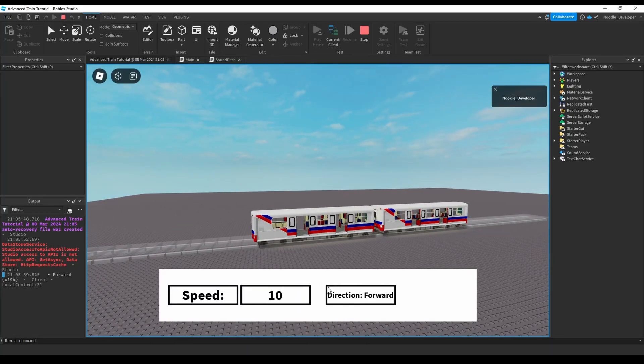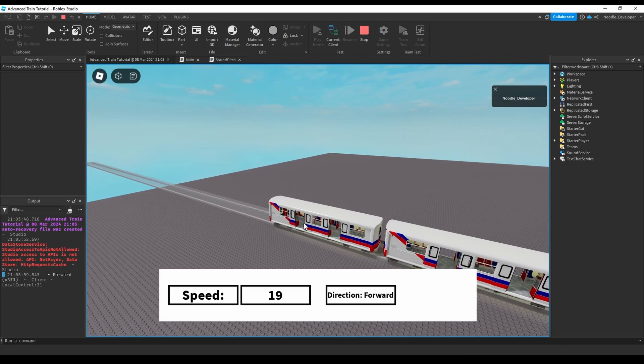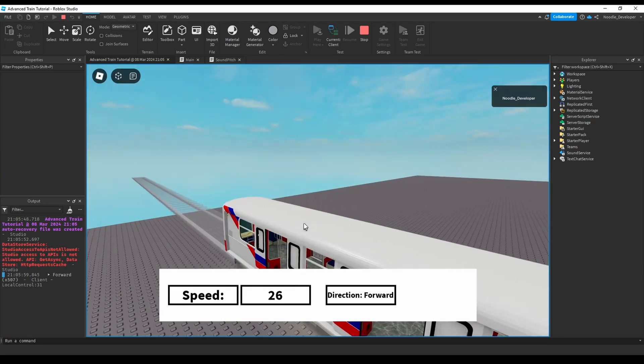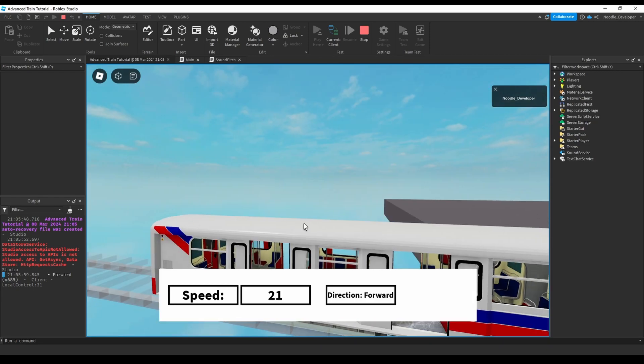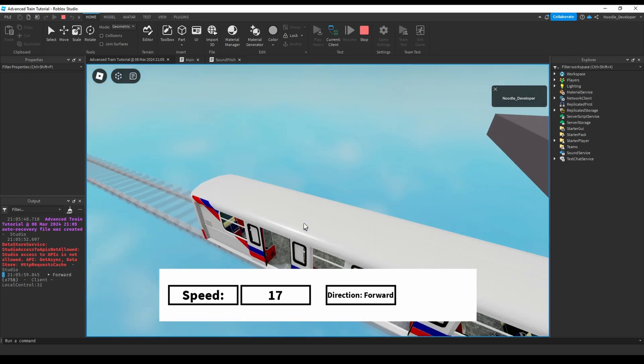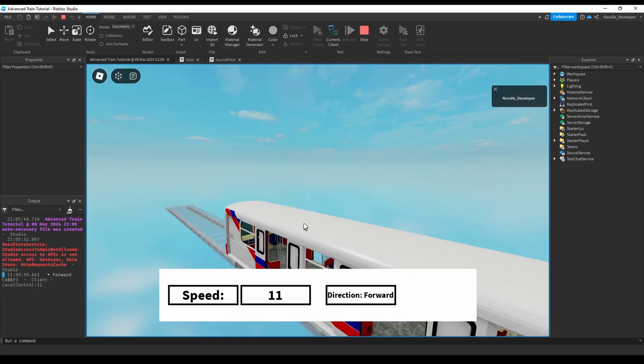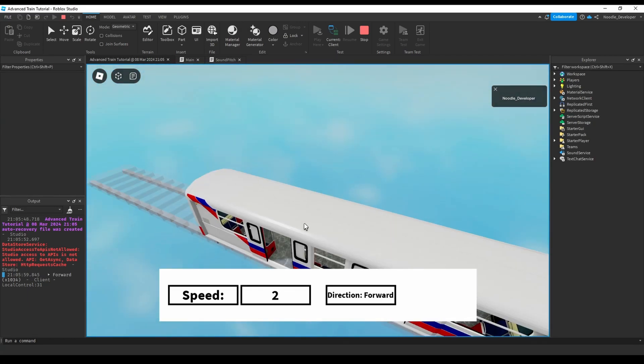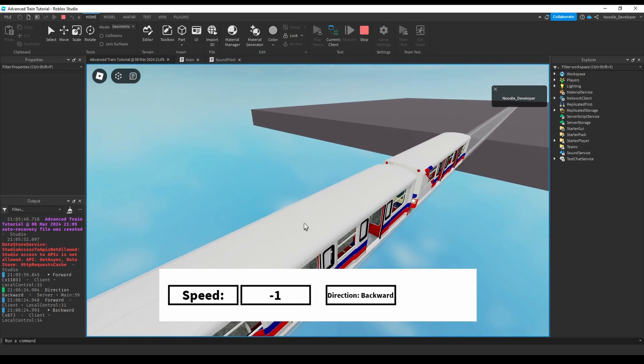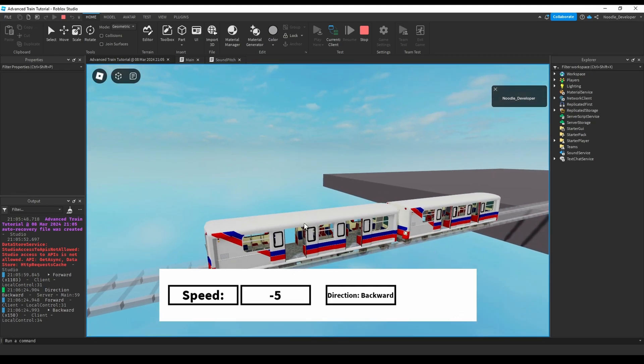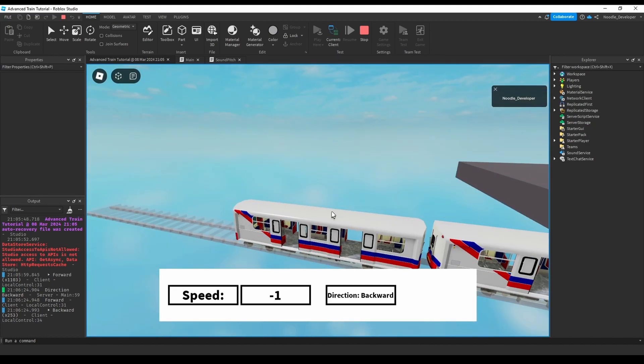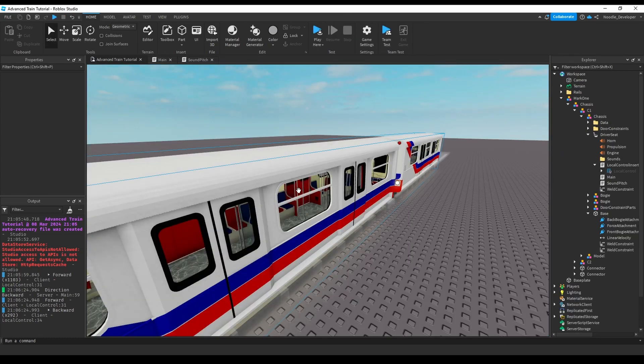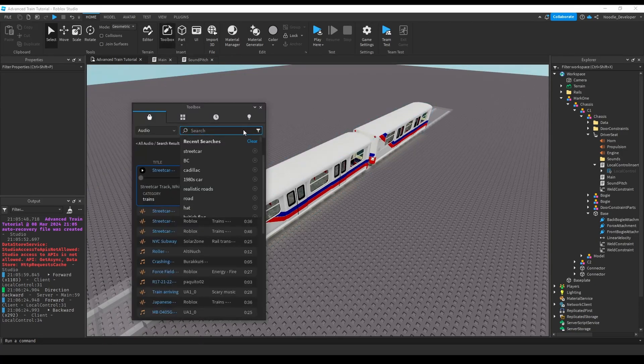So you can see, the faster we go, the higher the sound pitches. And if we decelerate, the pitch also pitches down. Okay, let's go backwards. Yeah, okay, so we're done. This has been a short tutorial.